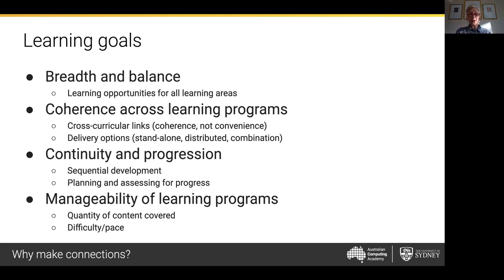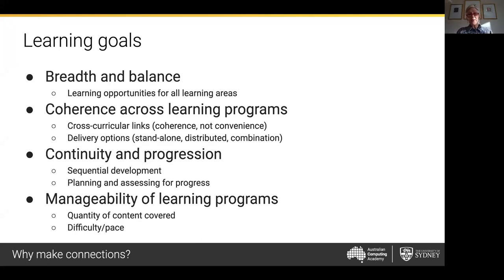Another area is developing coherence across learning programs — and I want to stress the emphasis is on coherence and not convenience. That's tricky to achieve, and we're going to spend time looking at possible delivery options and cross-curricular links. Continuity and progression are absolutely fundamental. Teachers are designers of student learning and programming, and that means ensuring the stepping stones are in the right order. We know that stepping stones won't be equidistant for all students — for some they can be close together — but whatever the case, it's important that we try to get the order right and plan for assessment.